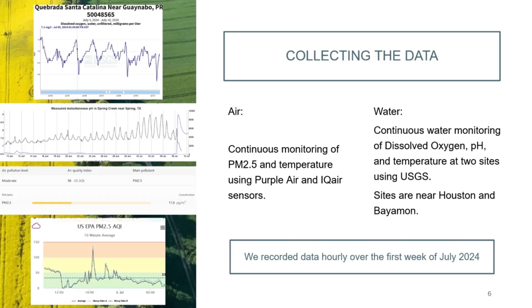To collect the water data, we used continuous monitoring of dissolved oxygen, pH, and water temperature at two sites using USGS. The sites are near Houston and Bayamon. We recorded the data hourly over the first week of July 2024.